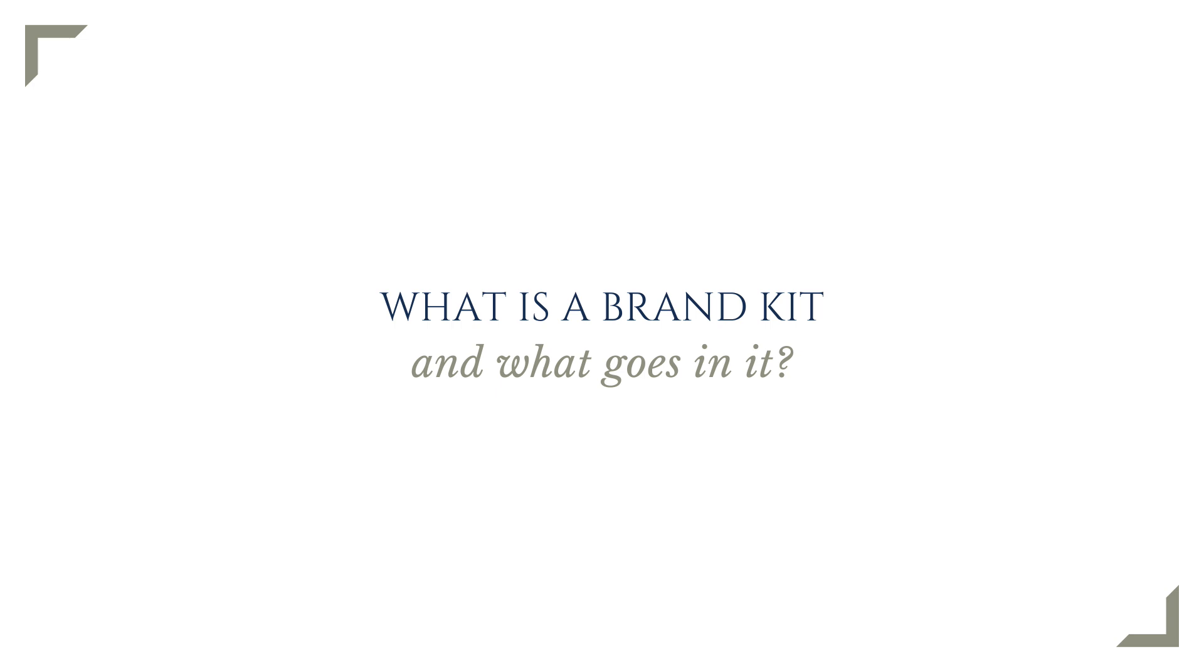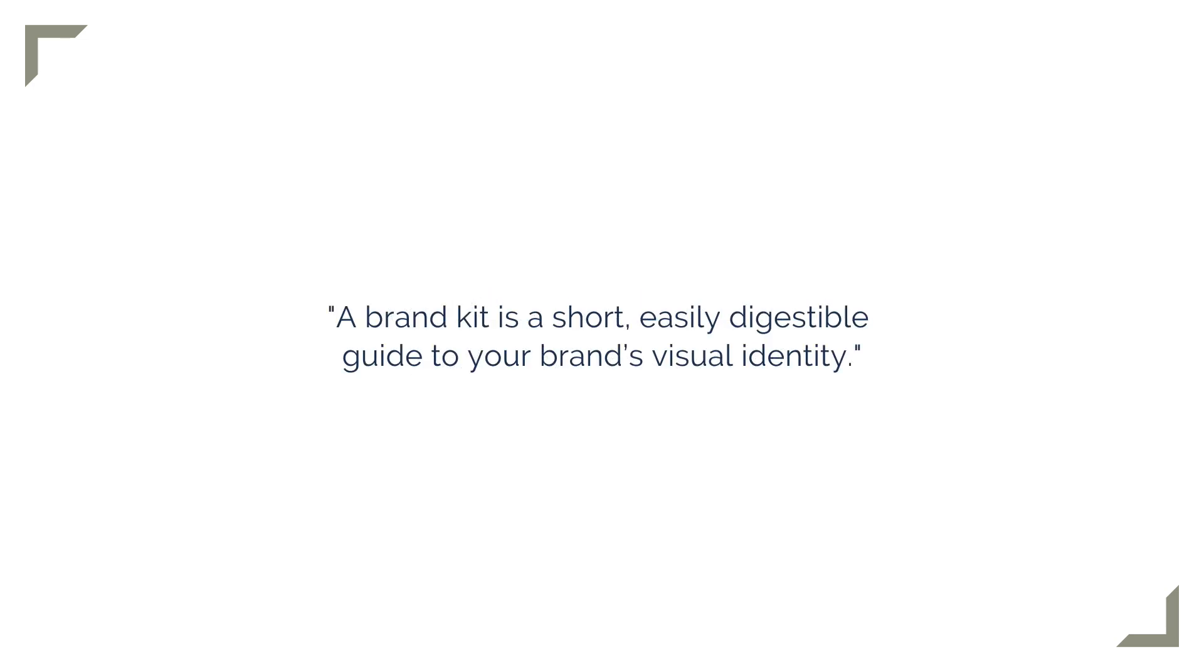So let's take a bit of a step back. What is a brand kit in general and what goes in it? In Canva's words, a brand kit is a short, easily digestible guide to your brand's visual identity. It assigns a visual identity to your business, which makes it more easily recognizable.